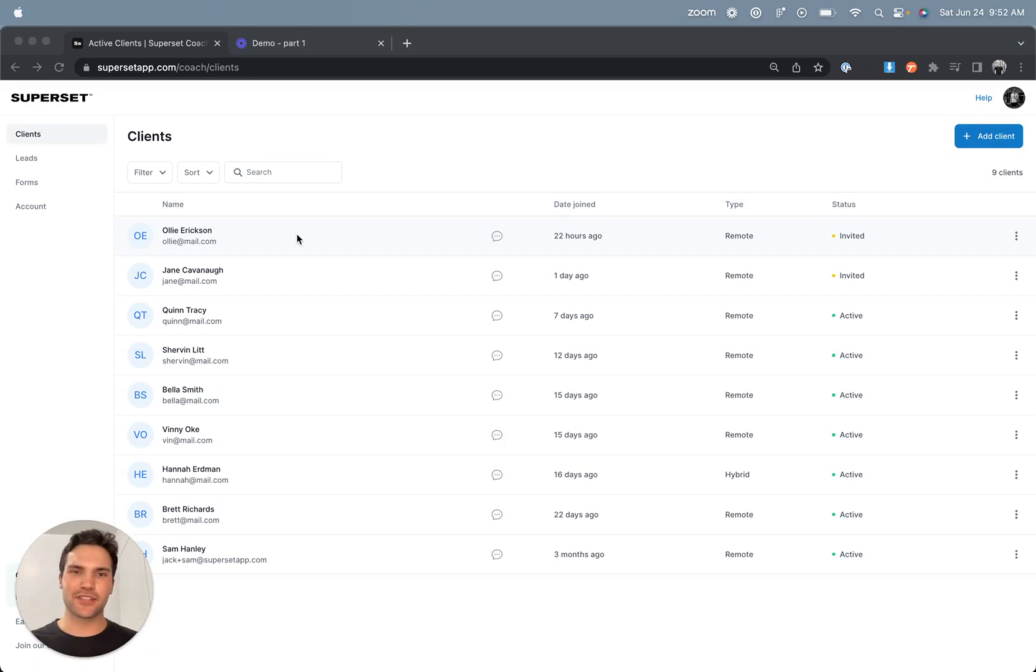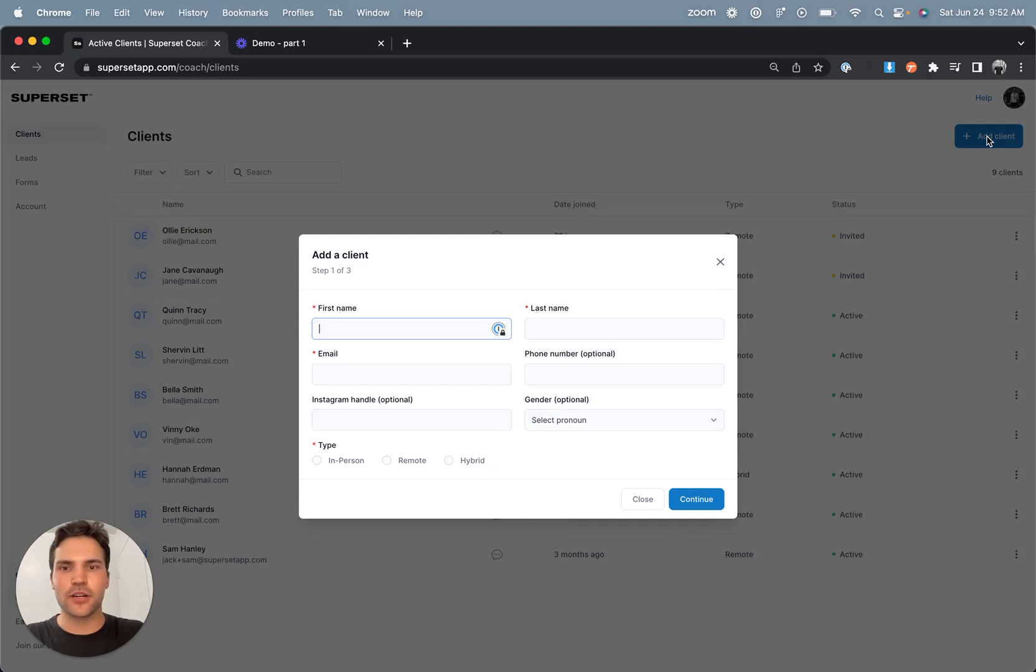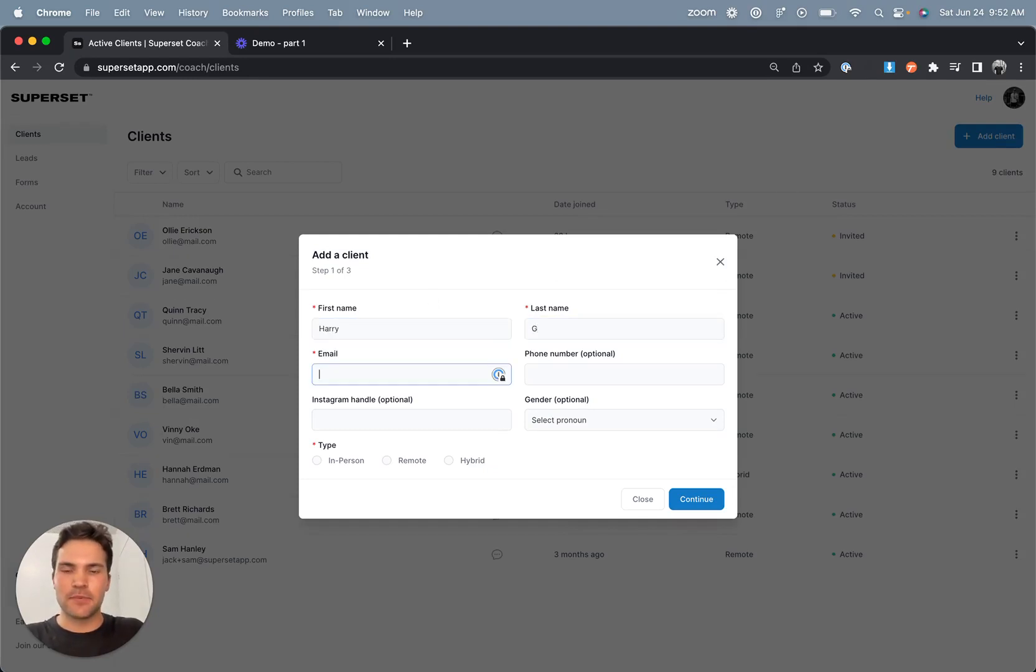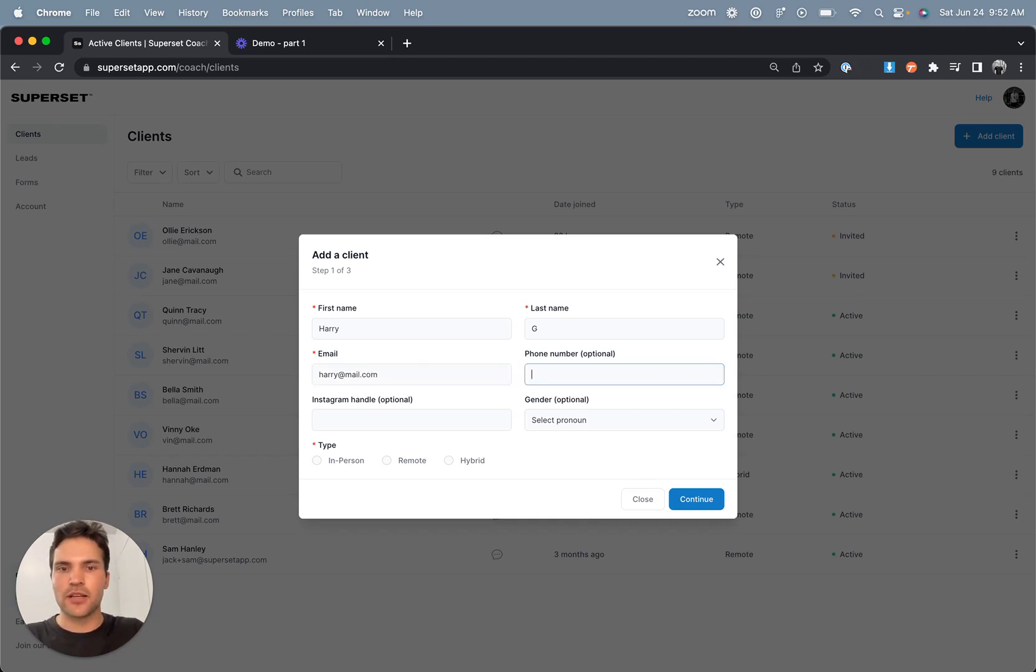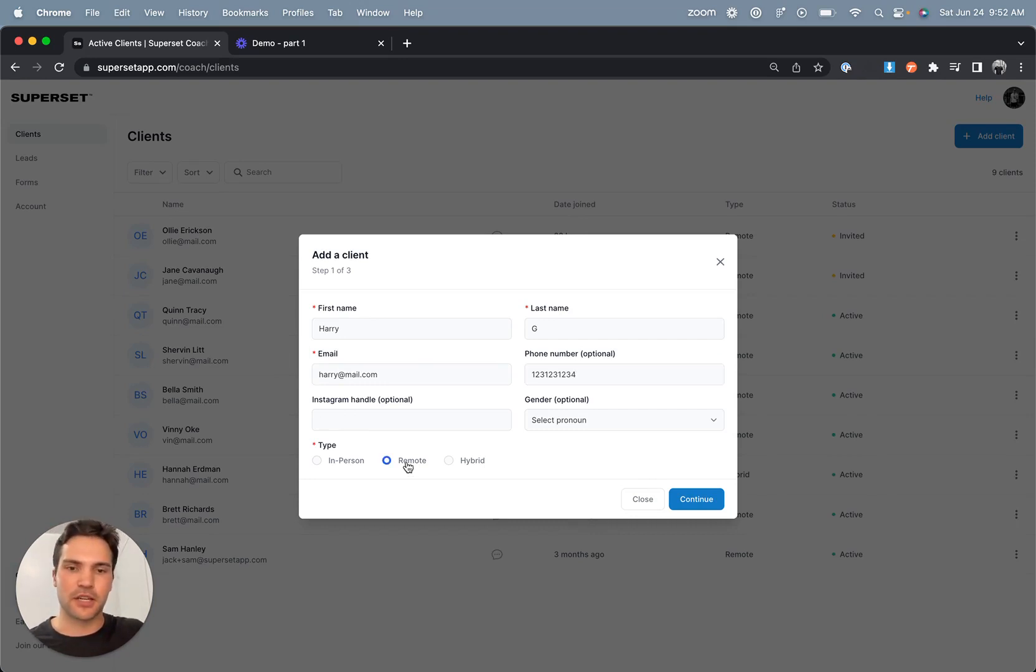So to add a new or existing client into your client dashboard, what you're going to do is click add client in the top right-hand corner and then start entering this client's details. Keep in mind that if this client was converted from your leads dashboard, this information will have already been pre-populated, so all you would have to do is select which type of client they're going to become.